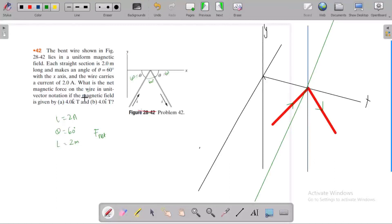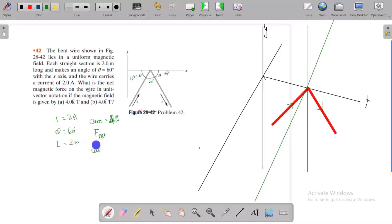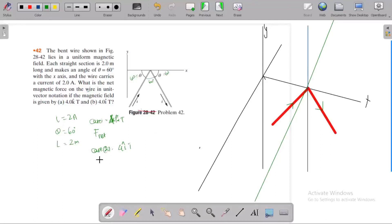So we need to find what is the net magnetic force — net magnetic force on the conductor in a uniform field. Vector notation means the direction. I have to find the direction, plus the angle. The force acting on the wire.